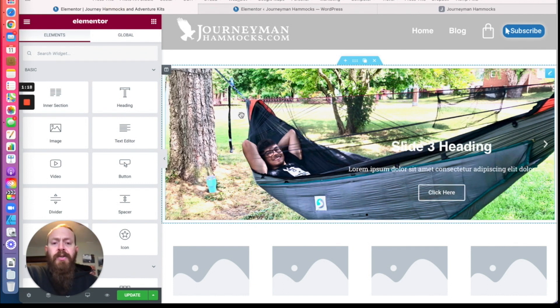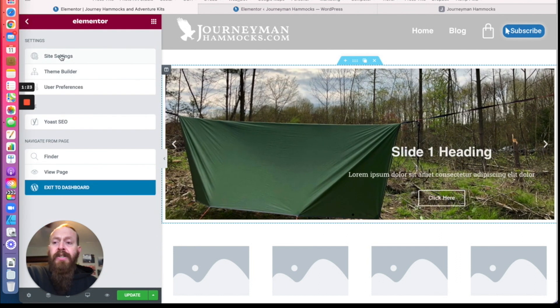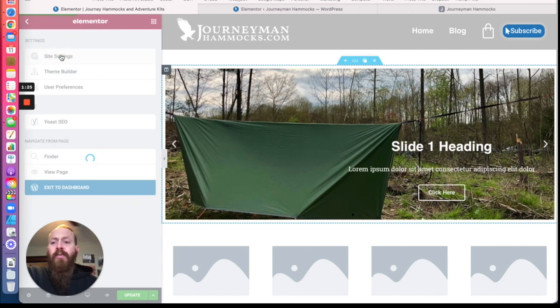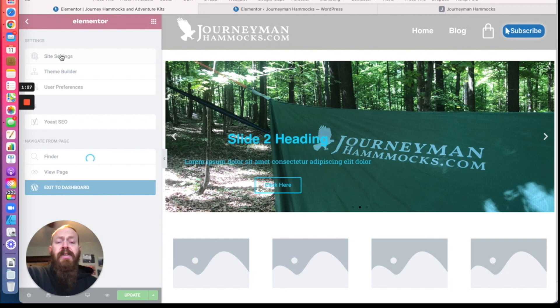To access the global settings, you're going to click on the hamburger menu here and go to site settings. We're going to start with the font colors.